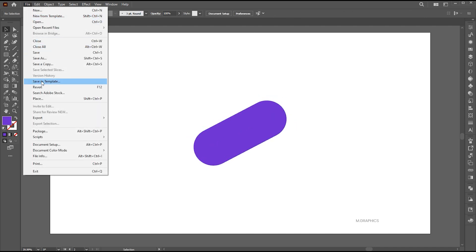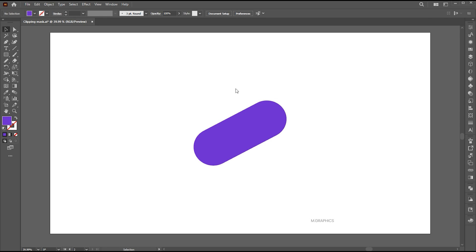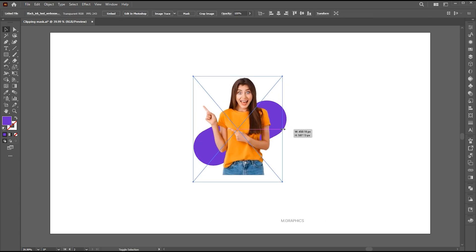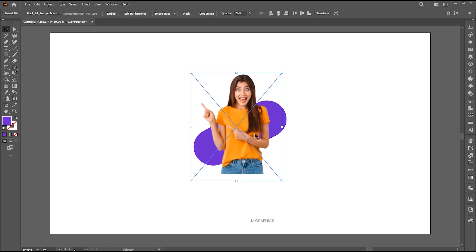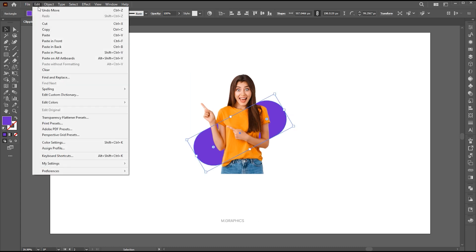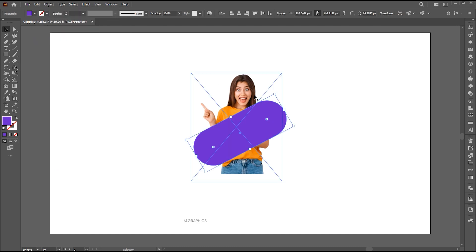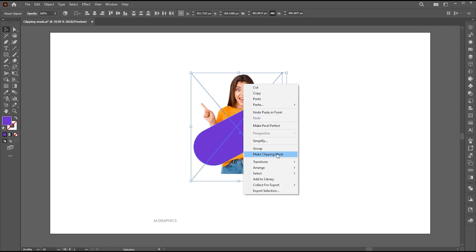Then, go to the File menu and place the image. Select the rounded rectangle, make a copy of it, and place it in front. Hold Shift and add the image to the selection. Right-click and choose Make Clipping Mask.